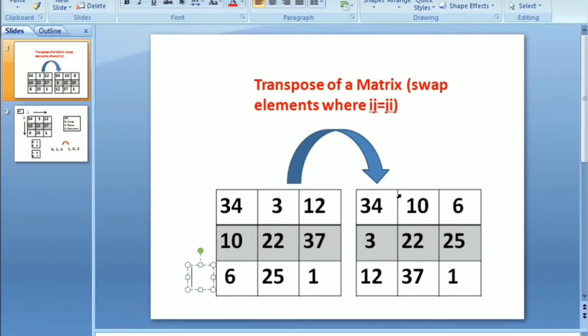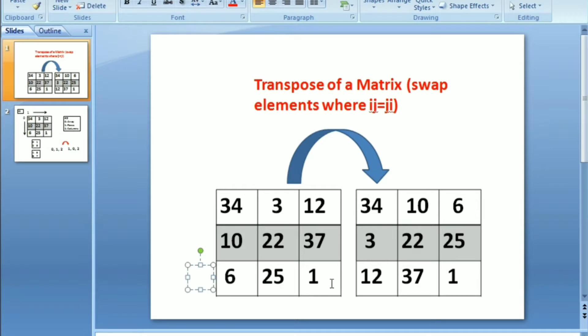I'm just going to give you all the basic idea of what a transpose of a matrix actually means. This is basically a 3 into 3 matrix or let's, for simplicity's sake, let's take 3 into 3 array. What happens here is transpose of a matrix basically swaps the elements whose positions are where i,j is equal to j,i.